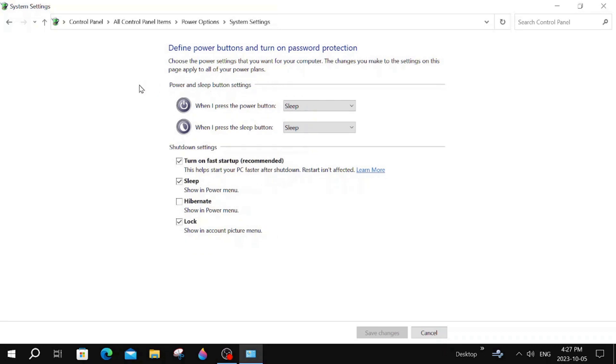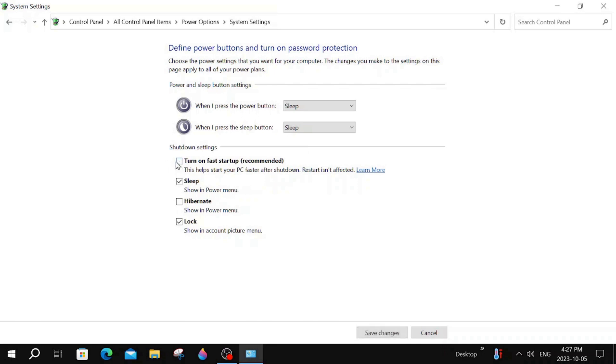And now you're going to come down over here where it says turn on fast startup recommended. You don't want that on if you have an SSD on an older computer. You want to take that off. So I hope that helps.